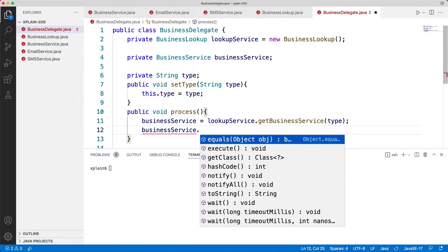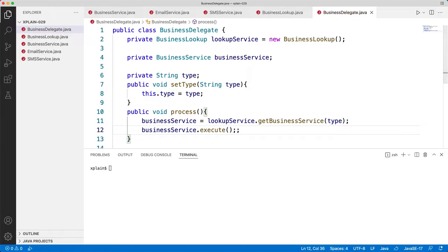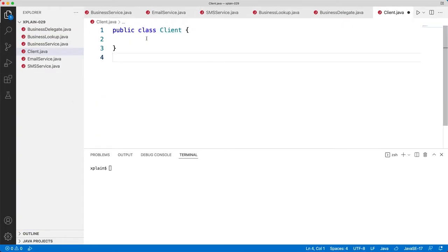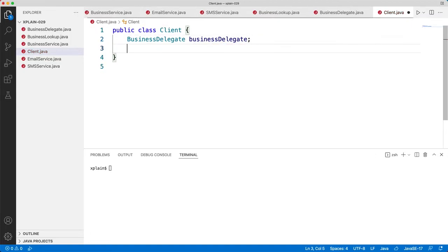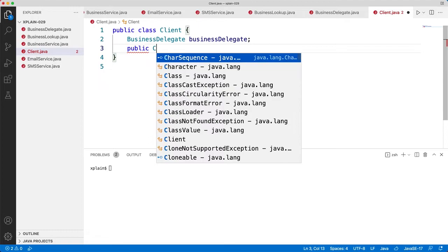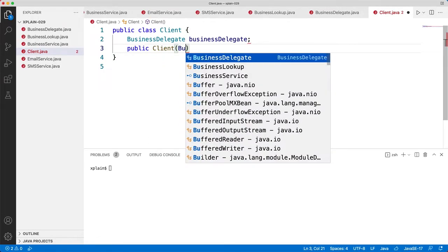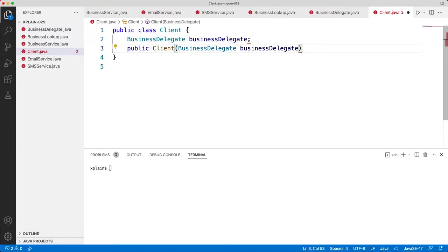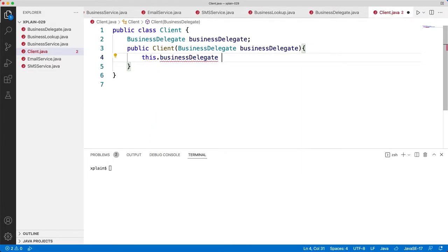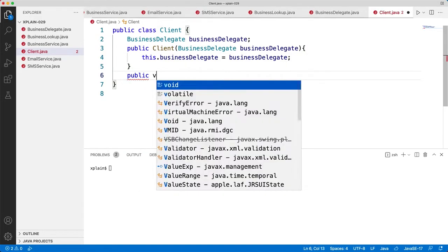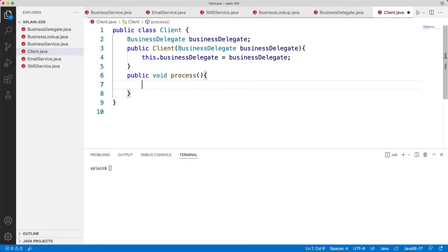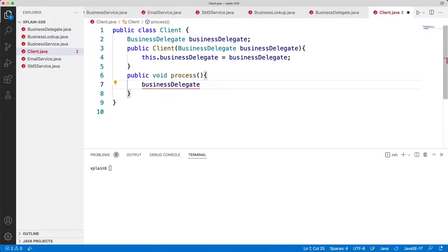The process method will have businessService equals lookupService.getBusinessService, passing the type, and then we will call businessService.execute to execute it. Now let's create our Client class, Client.java. This will have a BusinessDelegate reference. In the constructor, public Client with BusinessDelegate businessDelegate as argument, we set this.businessDelegate equals businessDelegate. We also create a process method that calls businessDelegate.process.